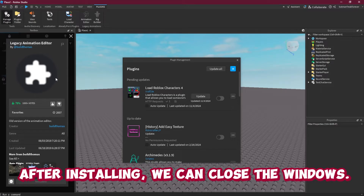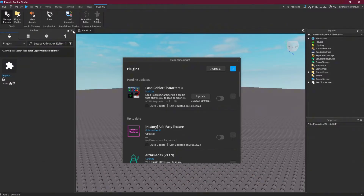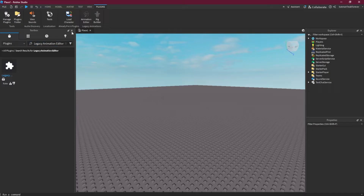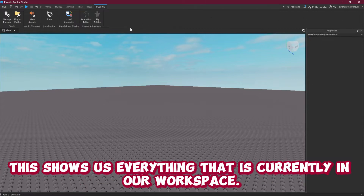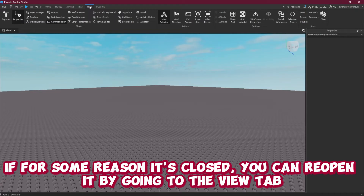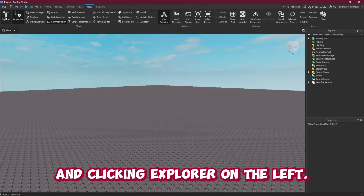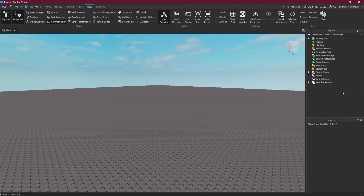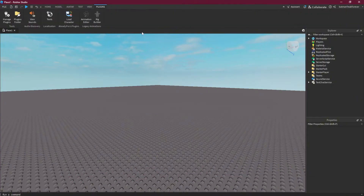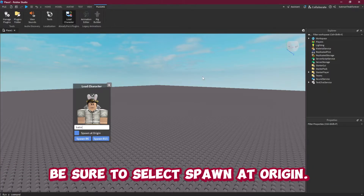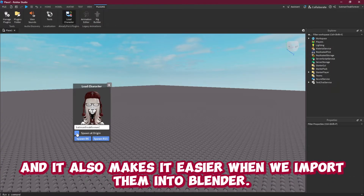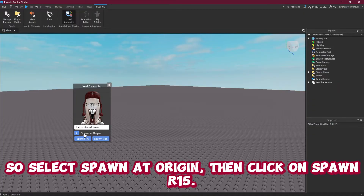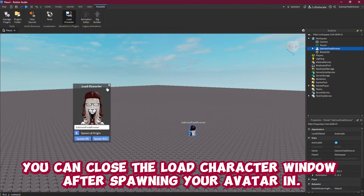Next type Legacy Animation Editor and install this plugin like you did the first. After installing we can close the windows. On the right we can see the Explorer view. This shows us everything that is currently in our workspace. If for some reason it's closed you can reopen it by going to the View tab and clicking Explorer on the left. Open up Load Character Light and type in the username of the avatar you're using. Be sure to select Spawn at Origin. Doing this makes sure our character spawns somewhere we can find them and it also makes it easier when we import them into Blender. Select Spawn at Origin then click on Spawn R15. You can close the Load Character window after spawning your avatar in.